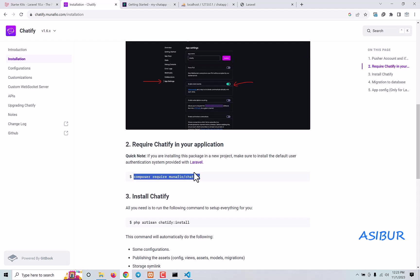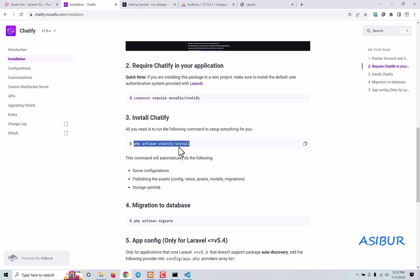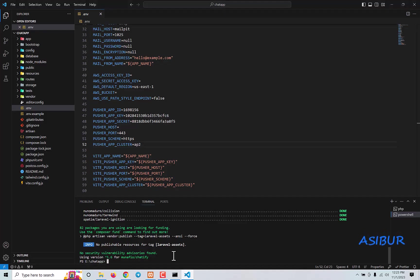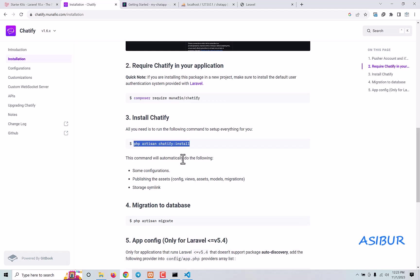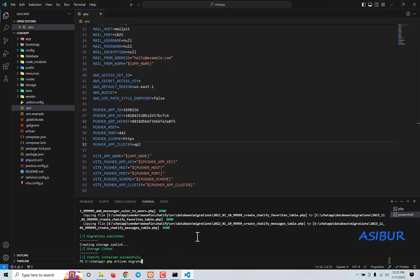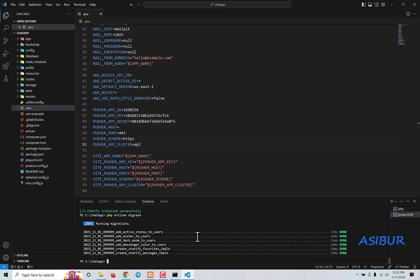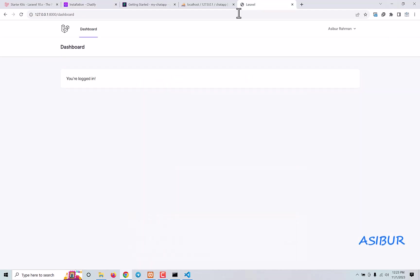Then next run: PHP artisan chatify:install. Copy this command and run it. Next, PHP artisan migrate. This is all you have to do — nothing else. Everything is done and our application is perfectly ready to work as a live chat.